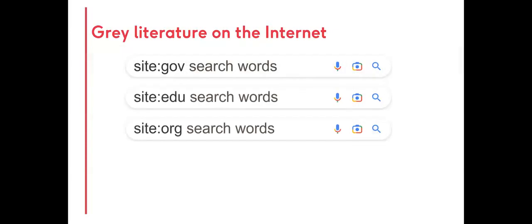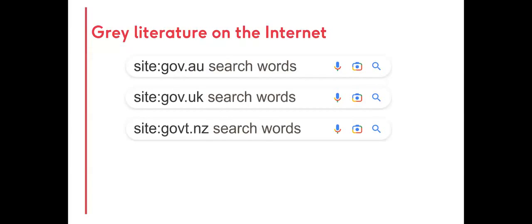For example, .gov limits searches to only governments and their departments, .edu to educational institutions, and .org to non-profit organizations.